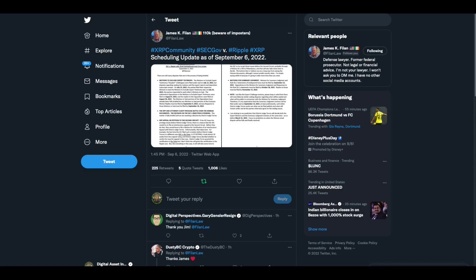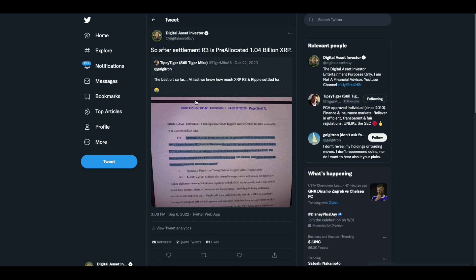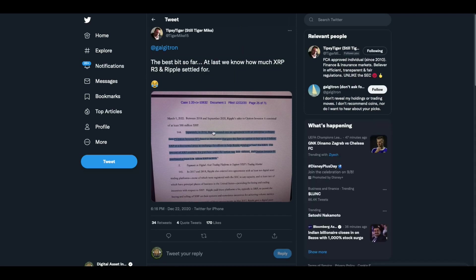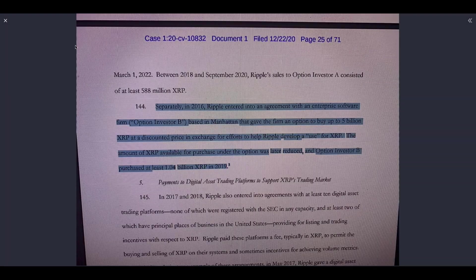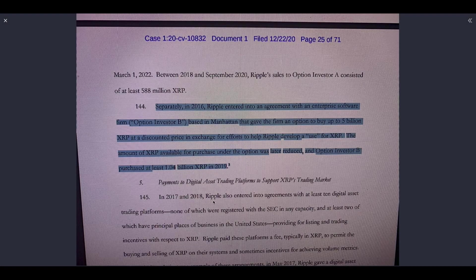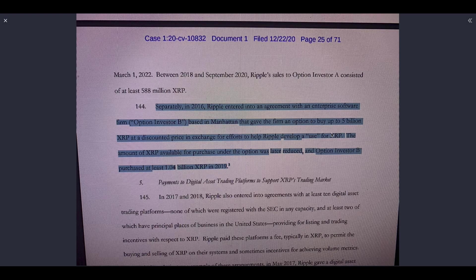Okay. So I'm assuming, because it seems like I remember John Deaton saying March of 2023 is kind of the latest that this thing will be over. So I think that's what he's getting at there. Okay. Now there's this. Tipsy Tiger put this out. He said the best bit so far, at least we now know how much XRP R3 and Ripple settled for. We've talked about this before, the pre-allocated 5 billion XRP option that R3 had. It was pre-allocated to R3.